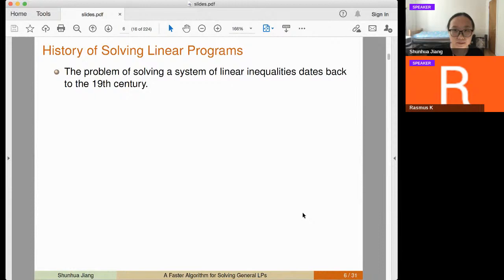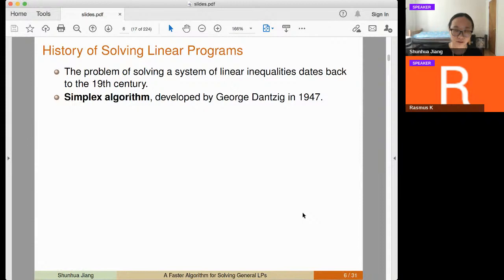The problem of solving a linear system of inequalities dates back to the 19th century. The first algorithm for solving LPs was the simplex algorithm, developed by Dantzig in 1947.